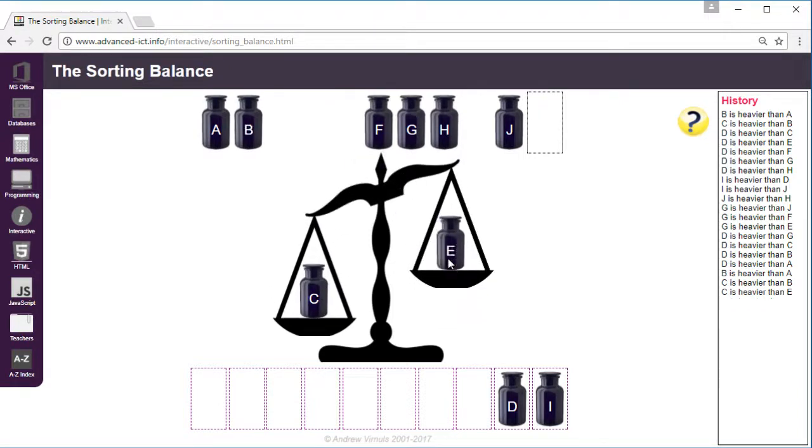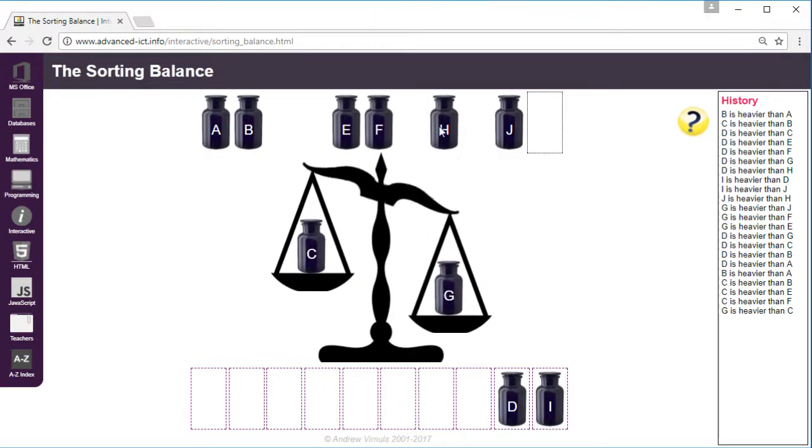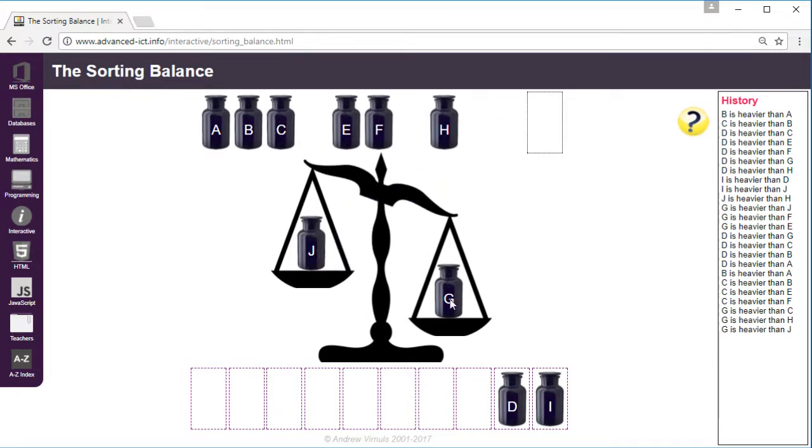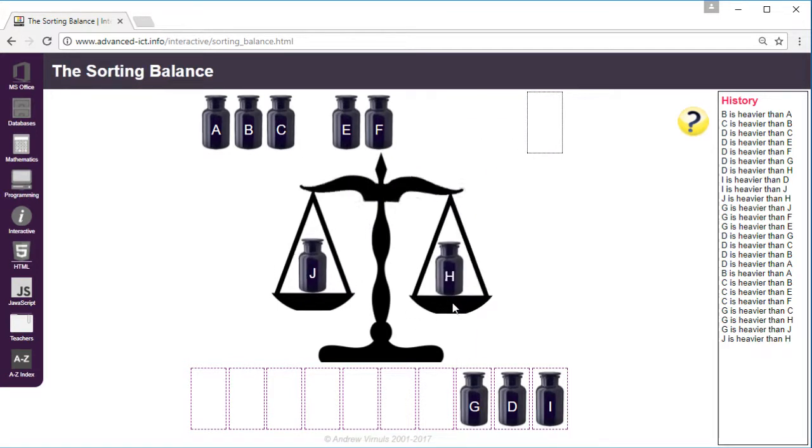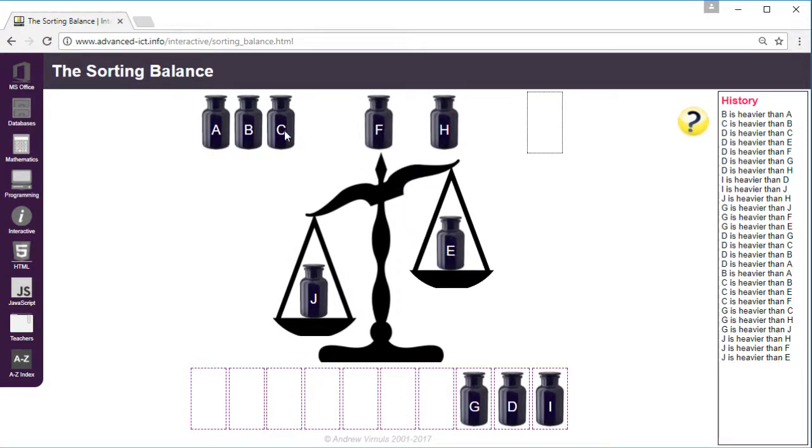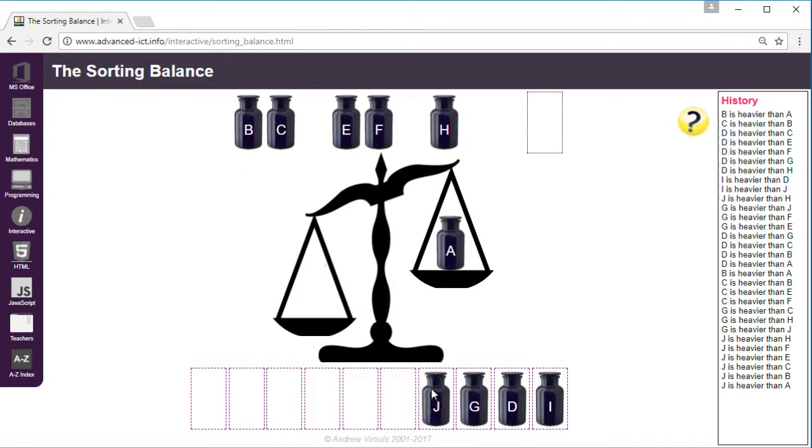So now that G is the next heaviest and then so H, so J would be next and then we'll do H.